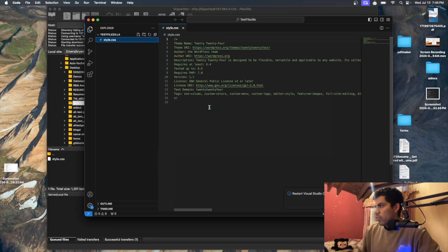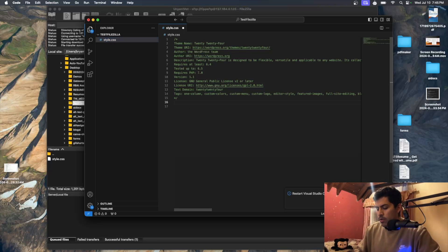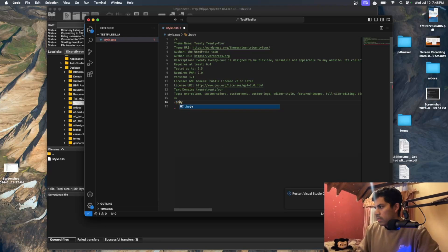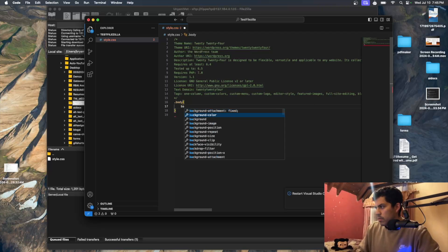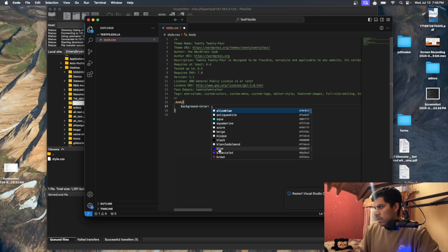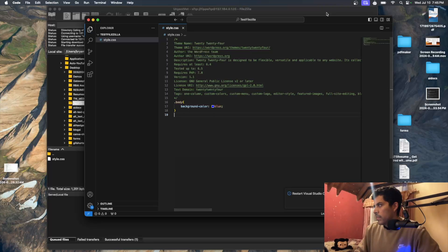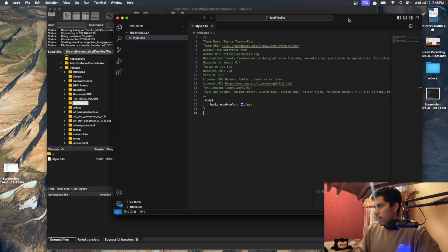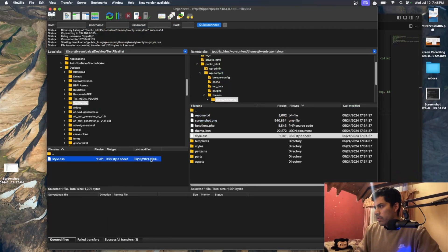Here you can add things to the style sheet. Let's say you want to change the body color — we'll do something like this. It's just a style sheet, so we'll say background-color: blue. Then save the file. Now we have the changes here.